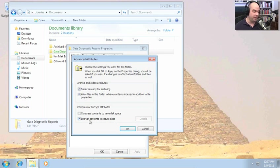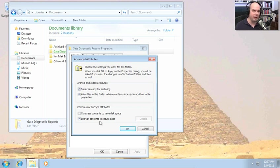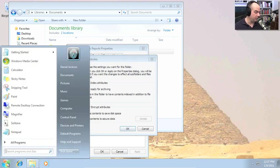Because we're encrypting all of the contents of this folder, if we add additional contents to this folder, everything gets encrypted automatically. Once we set encryption on the folder, everything underneath it will automatically be encrypted.